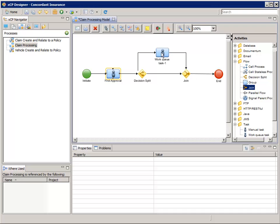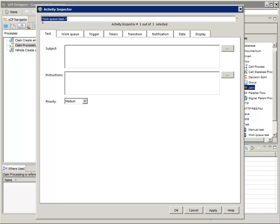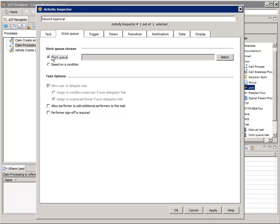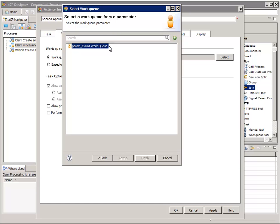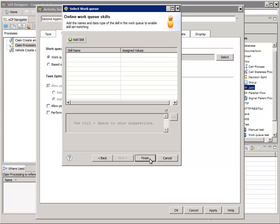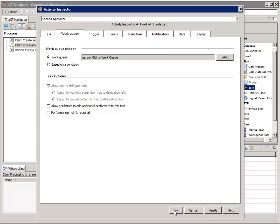Open the Activity Inspector for the Work Queue Task 1 Activity and change the name to Second Approval. For Instructions, enter: Please review the claim that has been pre-approved and decide whether to approve or deny the claim. Select the Work Queue tab. For Work Queue, click the Select button and select Work Queue from a Parameter. Click Next and select Param_Claims Work Queue from the list. If specific skills were required for handling this stage of the workflow, you could add them here — but using Work Queue Skills requires additional configuration. Click Finish, then OK.